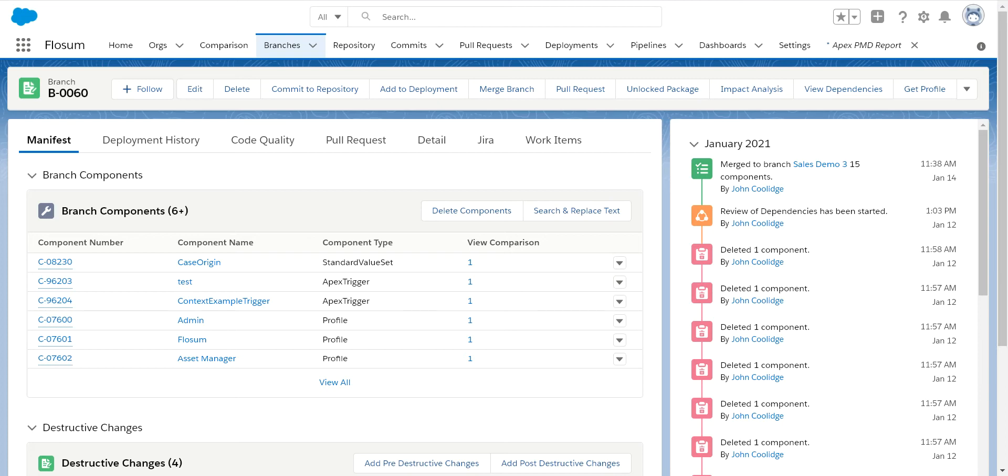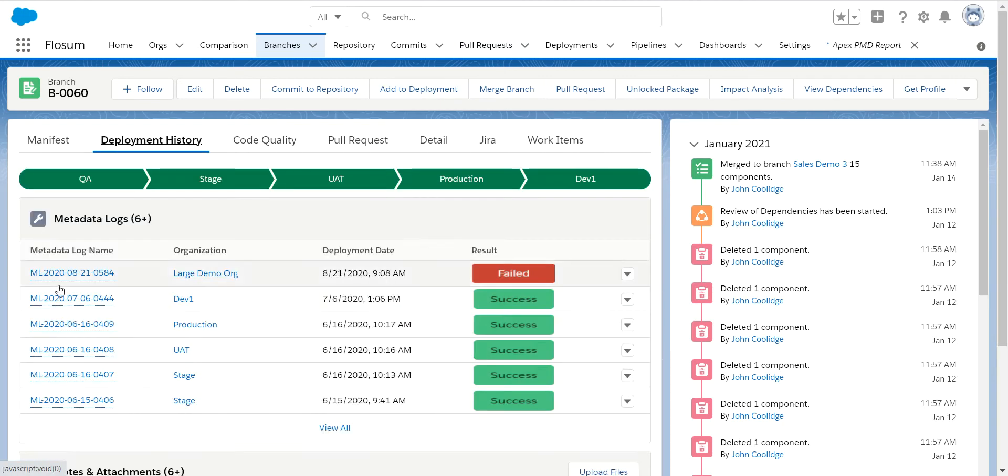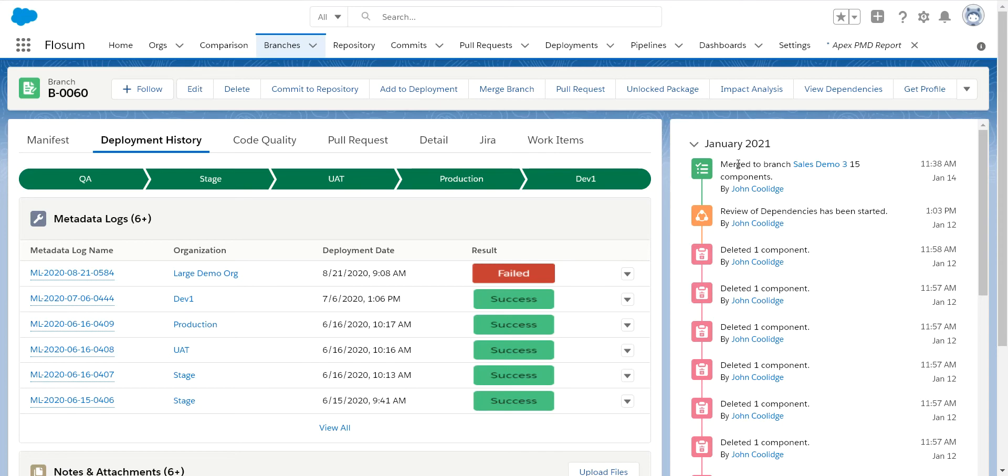All deployments are done from branch records within Flosum. If you watch the branches video, you realize that it is a deployment record as well as a collection of user stories. You can use the same branch to deploy throughout your entire organization. In this case, I've deployed through my test environments, gone to production, and then back promoted down to my sandboxes so I can keep everything in sync across all development sandboxes so nothing is lost when doing development.